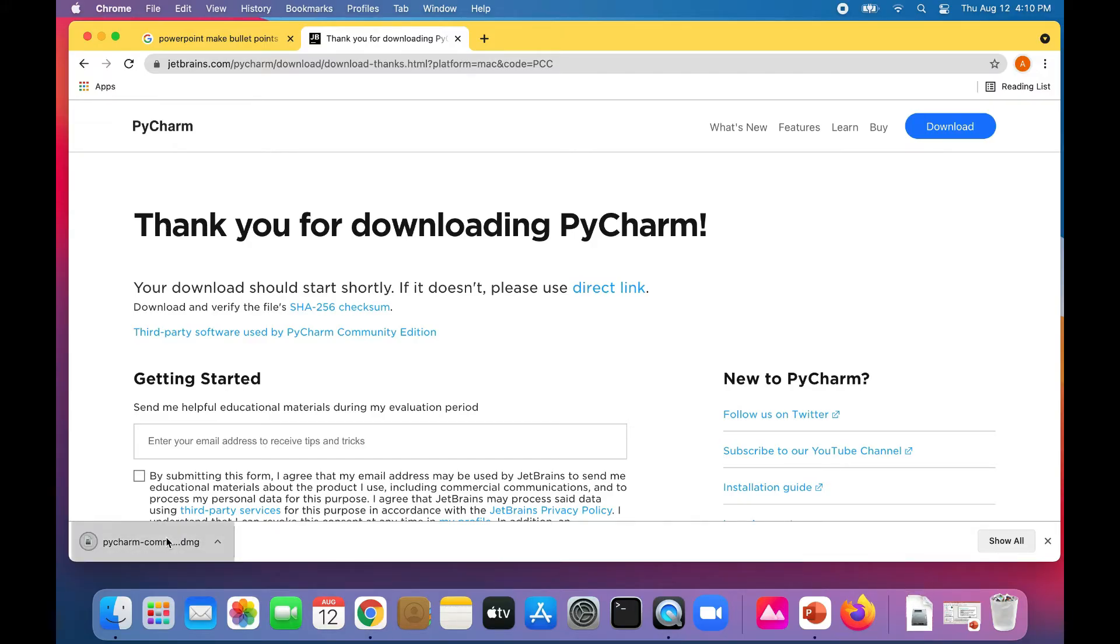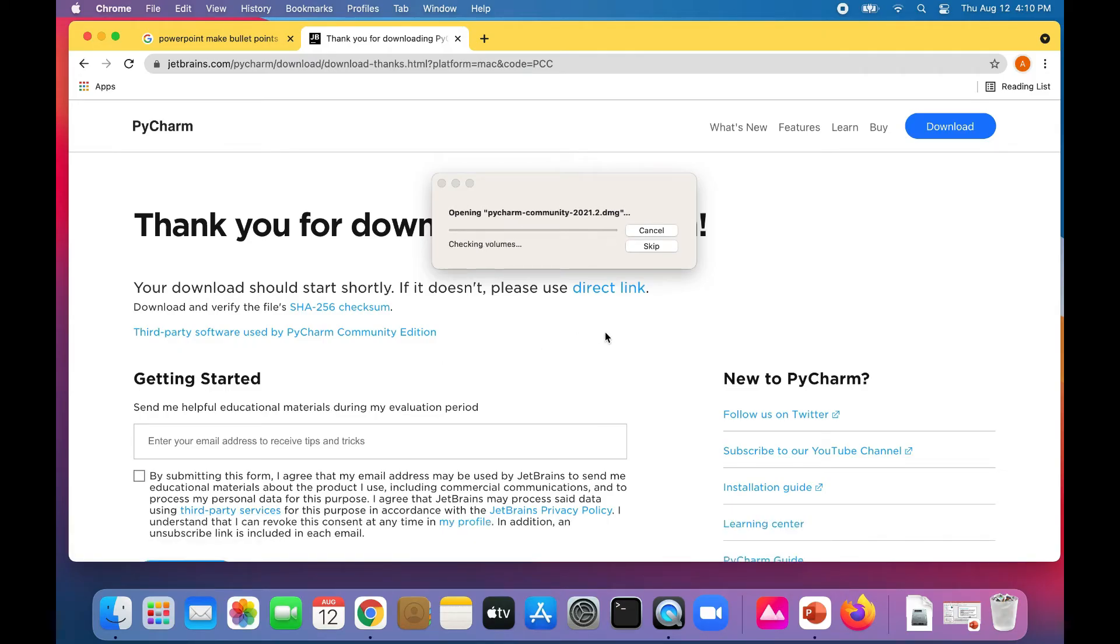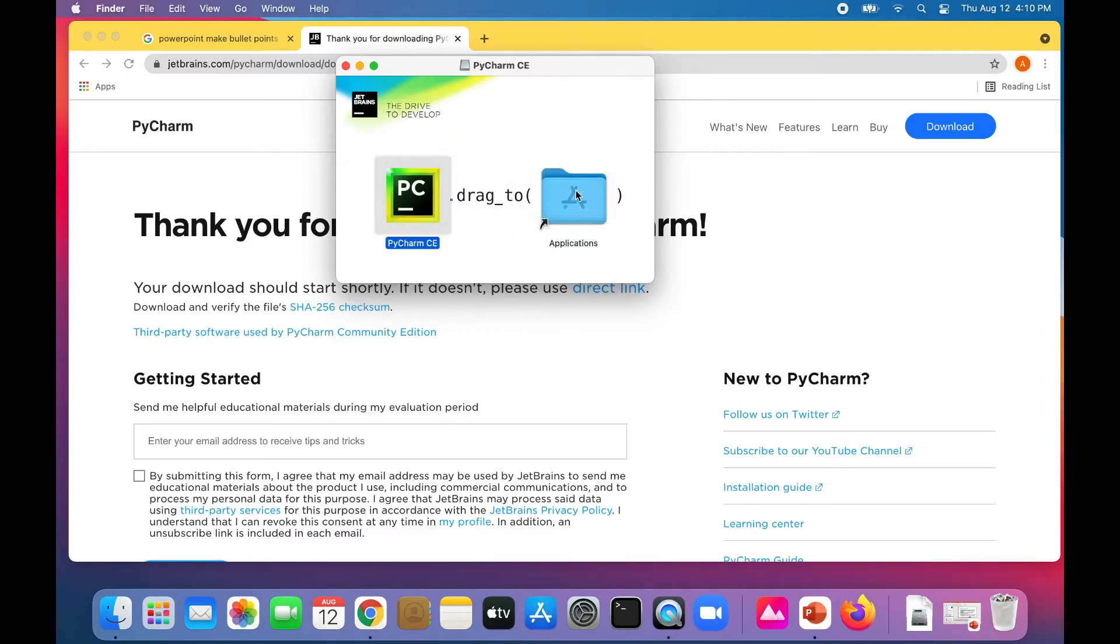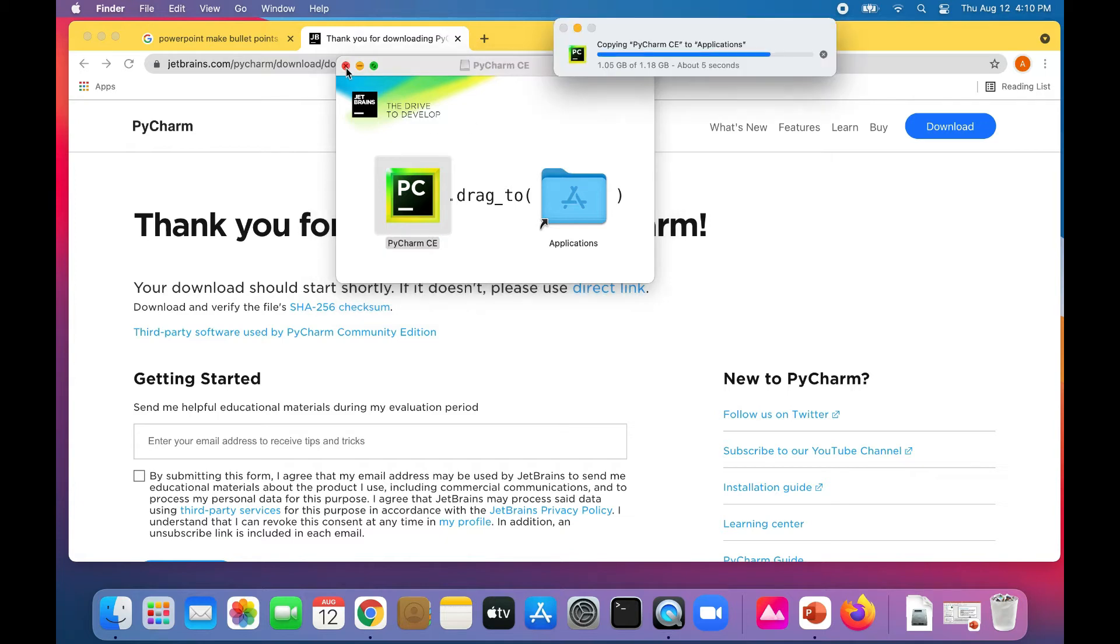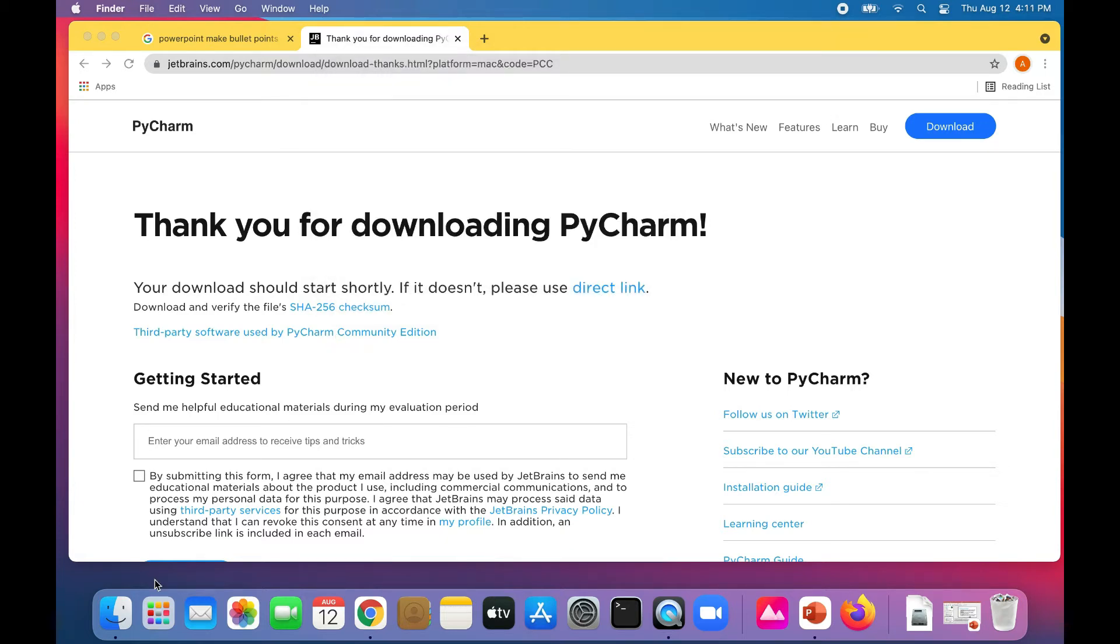It's opening up. Once you've installed it on Mac, you can just drag it to your applications. Now let's just start it up. I'll go to my applications.